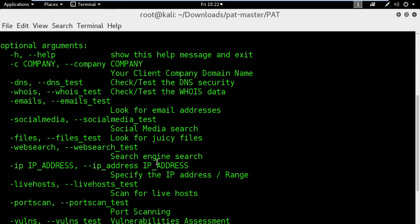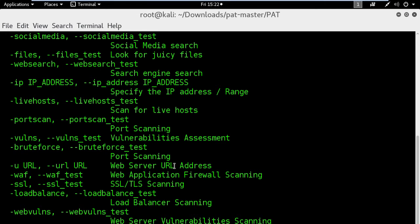Finally you have the web search module which will execute some random research on the internet in order to get information about your client.